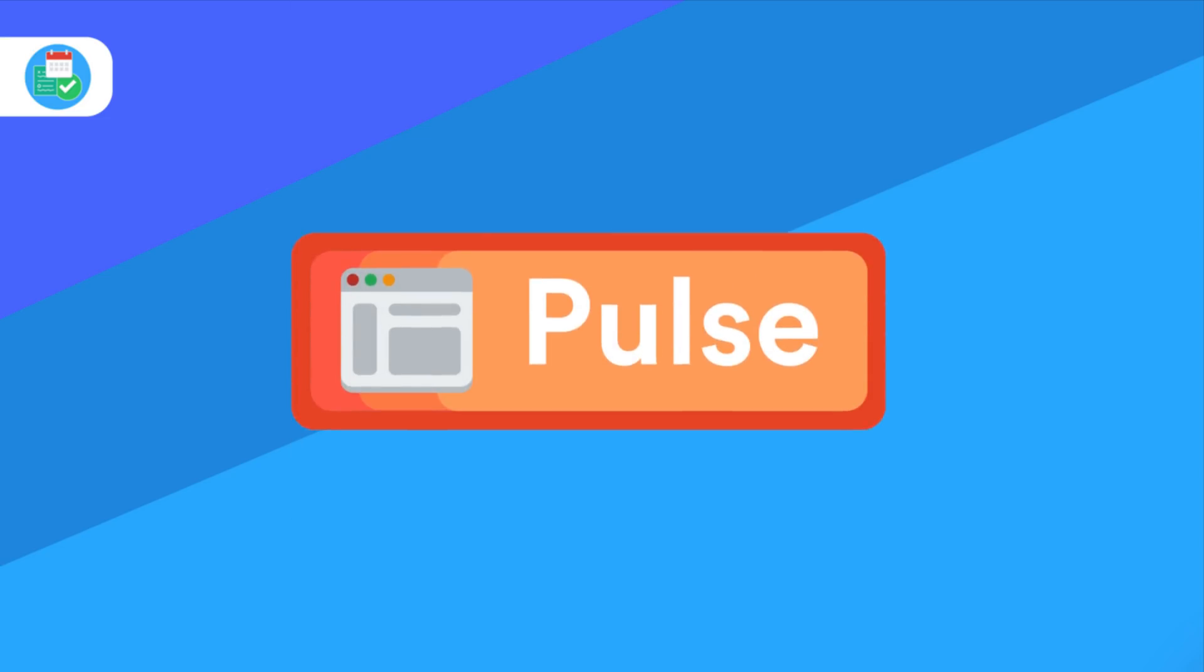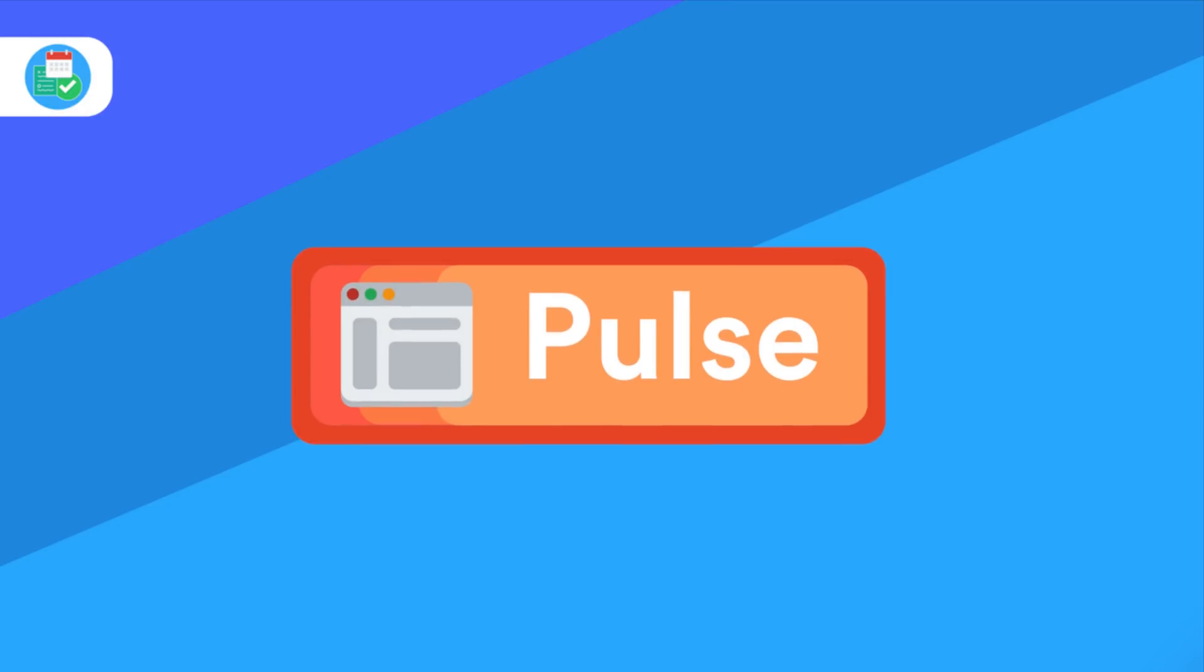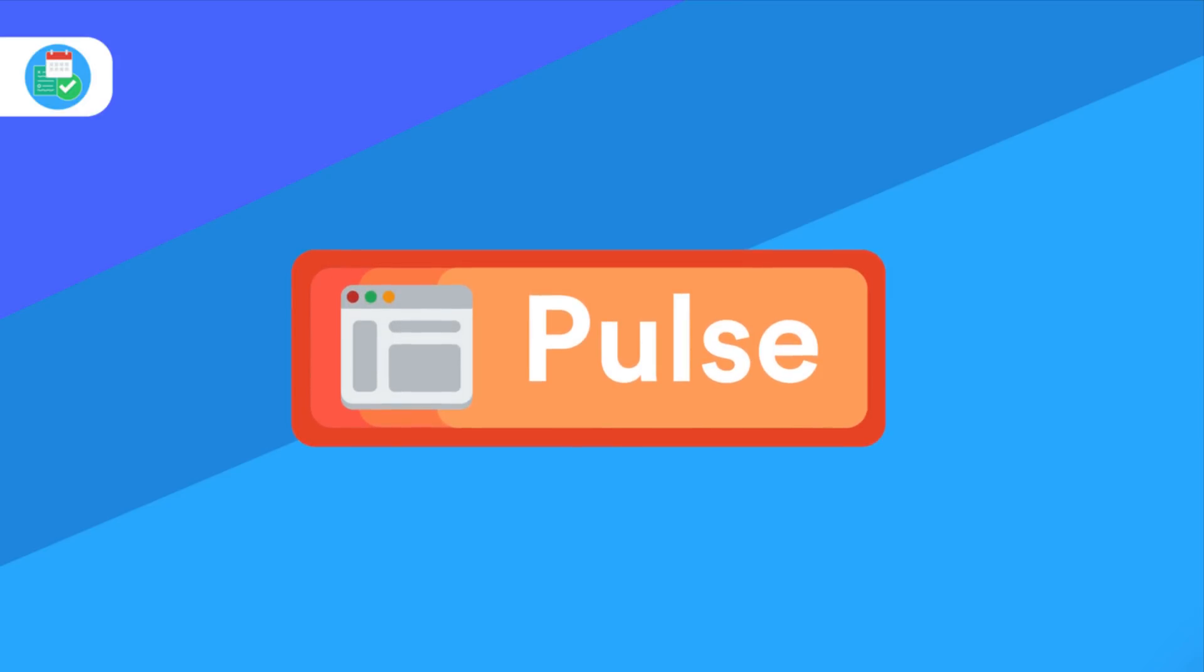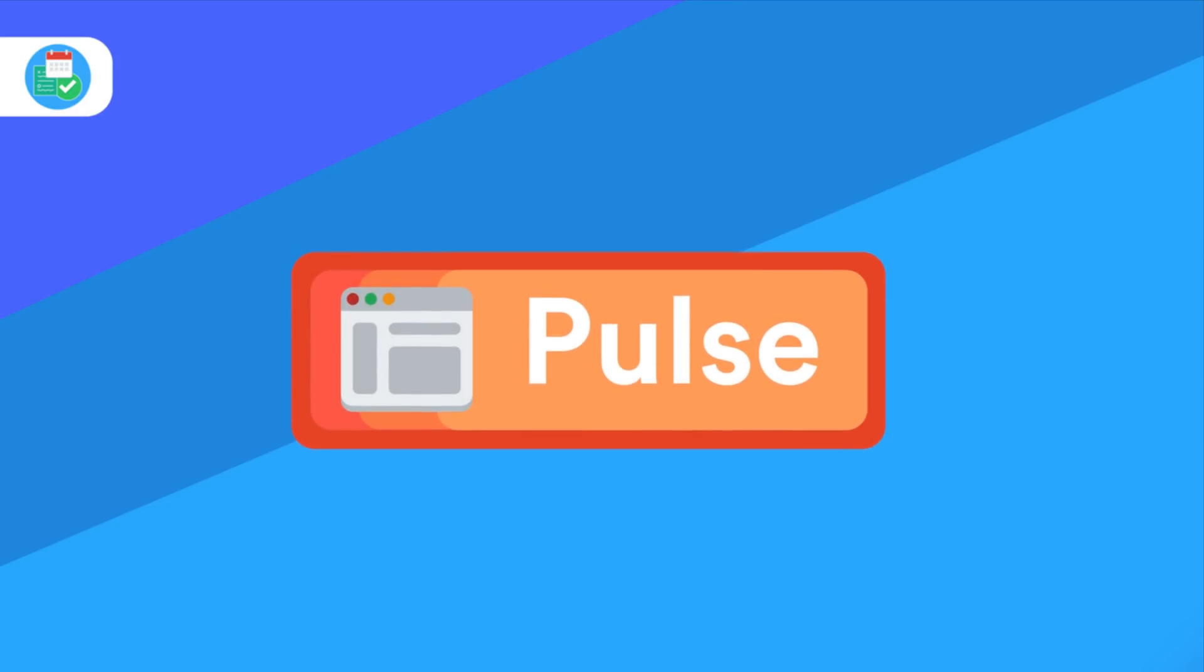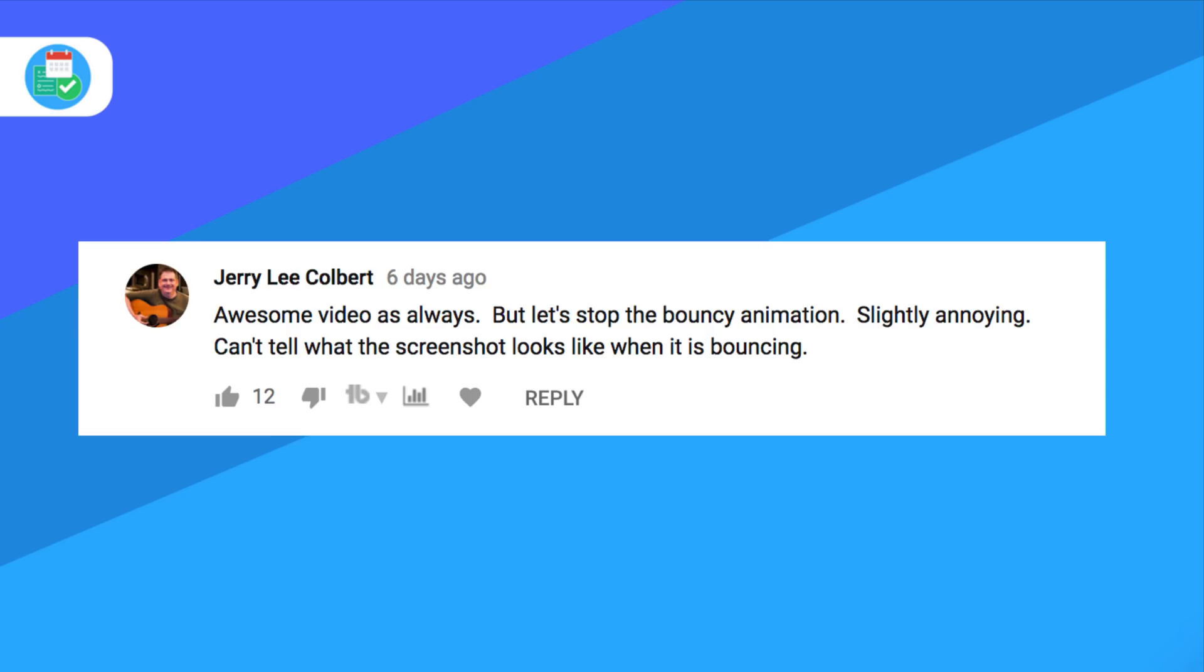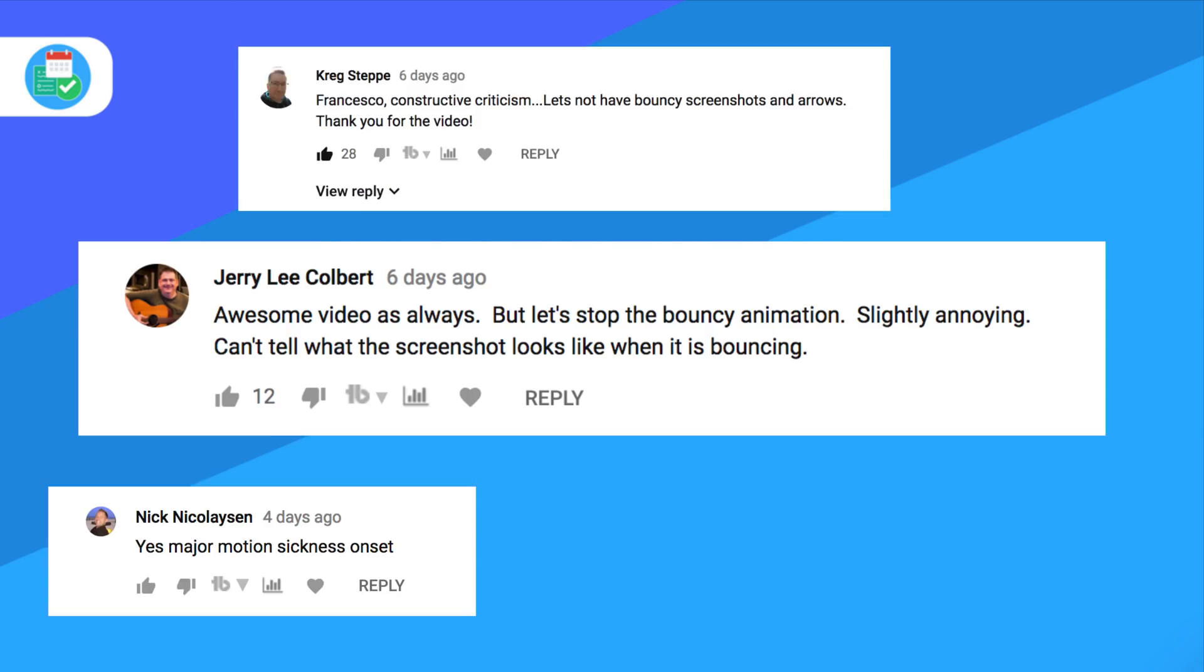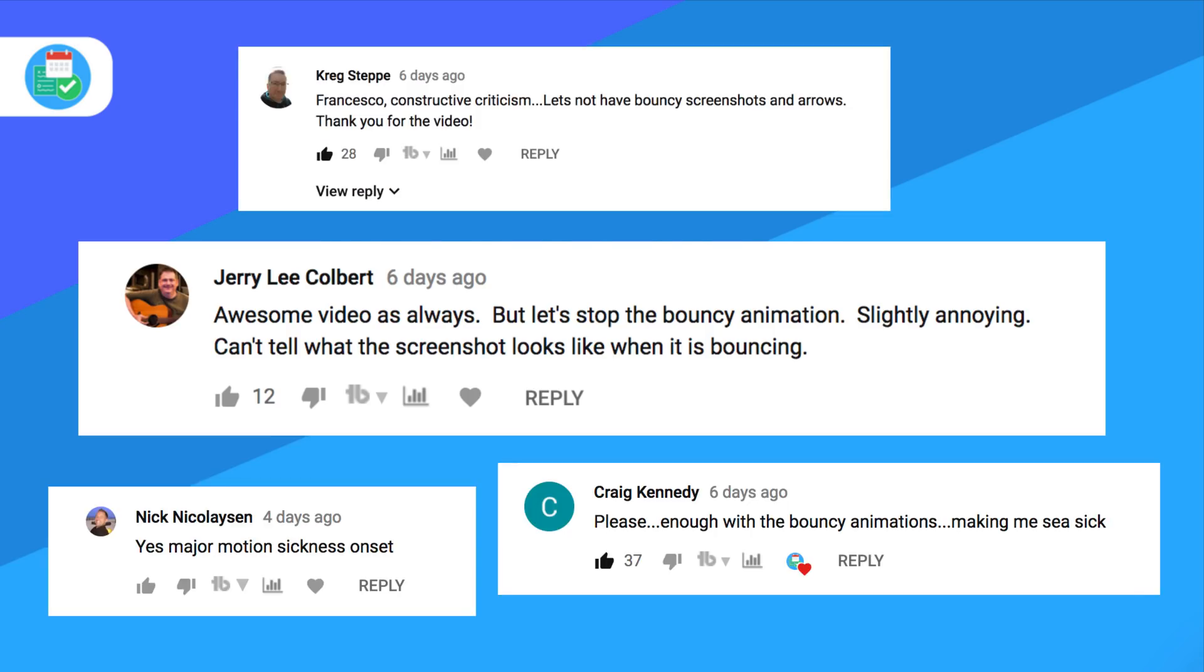Hello everyone and welcome back to the Software Pulse, a brand new weekly bulletin all about the latest software and productivity applications. I really appreciate all the lovely comments from the previous one. I did take into note there won't be any bouncing screenshots in this one, so thanks very much to all the people that mentioned that in the comments. So without further ado guys, let's dive in.